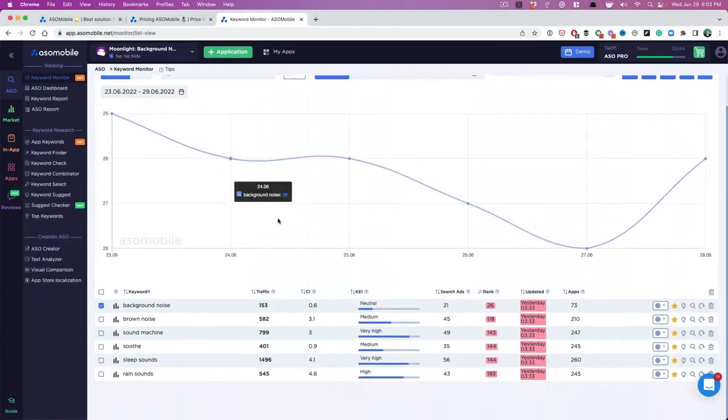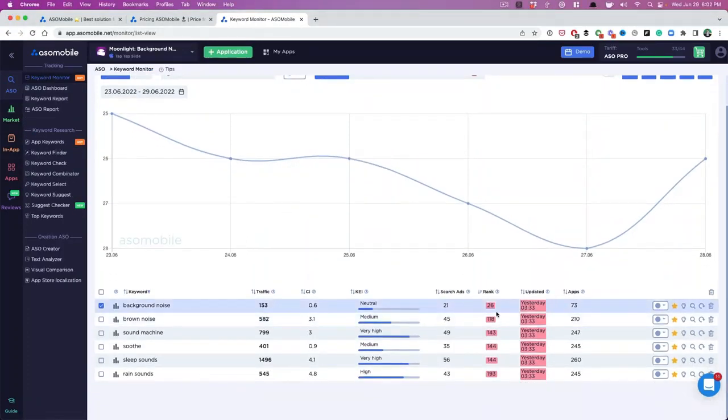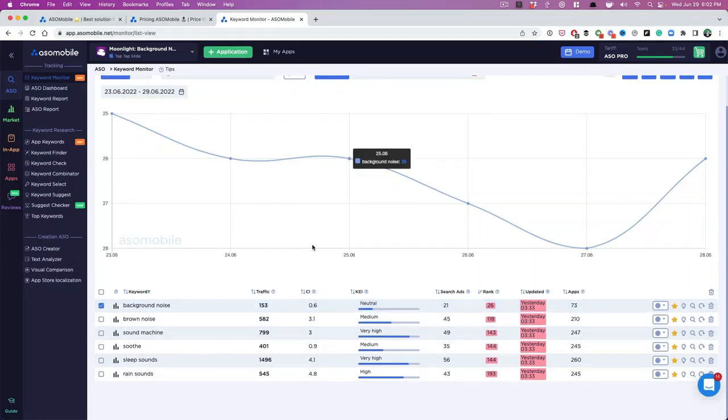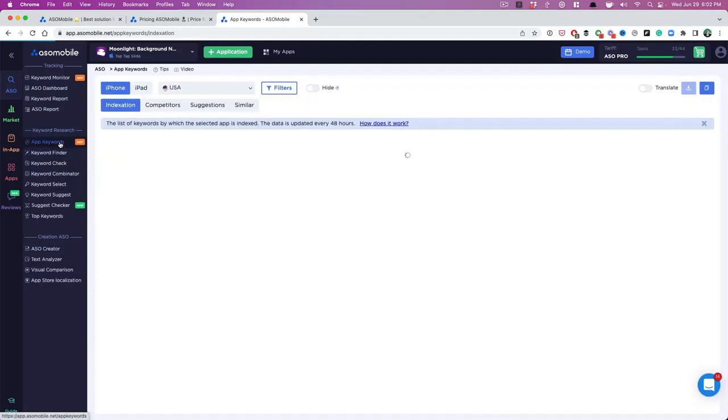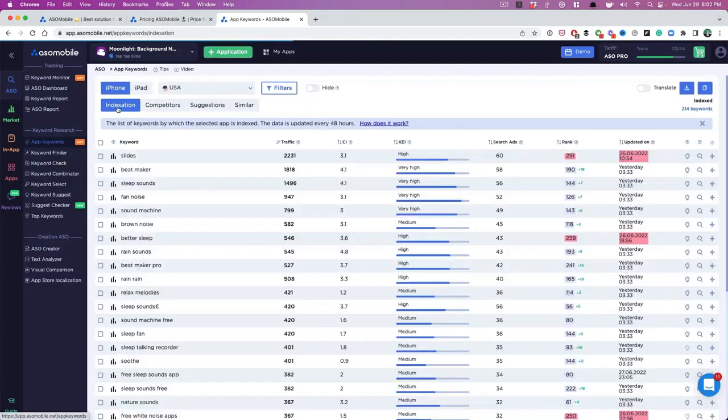Now you have the keyword monitor. It's a great way to start keeping track of where you rank for your prominent, most important keywords. The thing that I want you to do now is go to app keywords here, and this is all the keywords that we are actually indexed for.